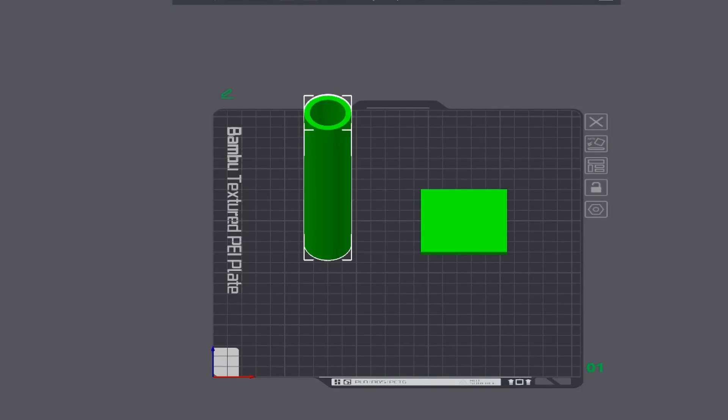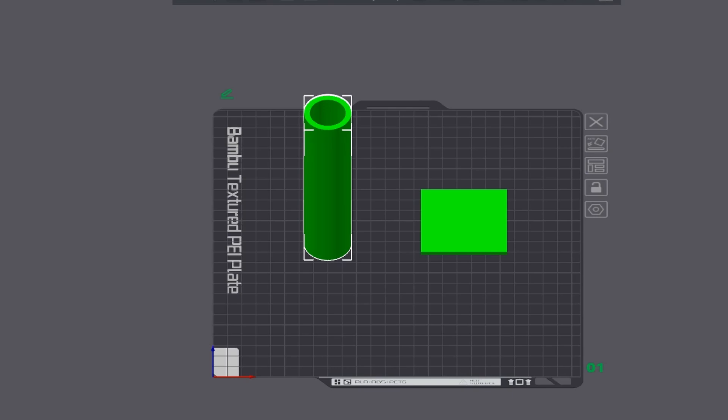Hello, so today I'm just going to go through how to add text to Bamboo Studio. It's a very simple process to do. Here you can see I've just loaded up a tube and also a flat square block for demonstration purposes.